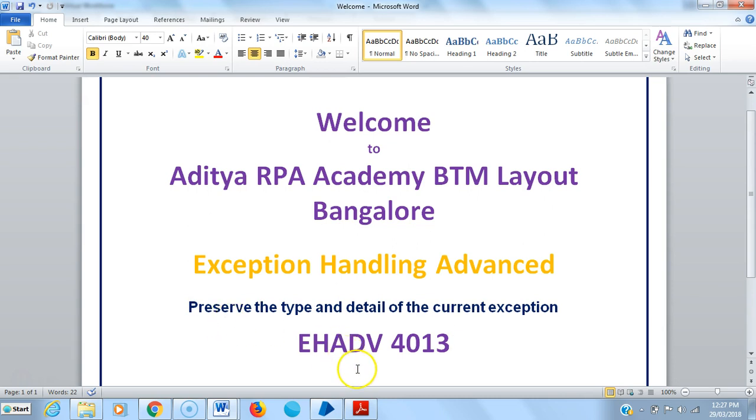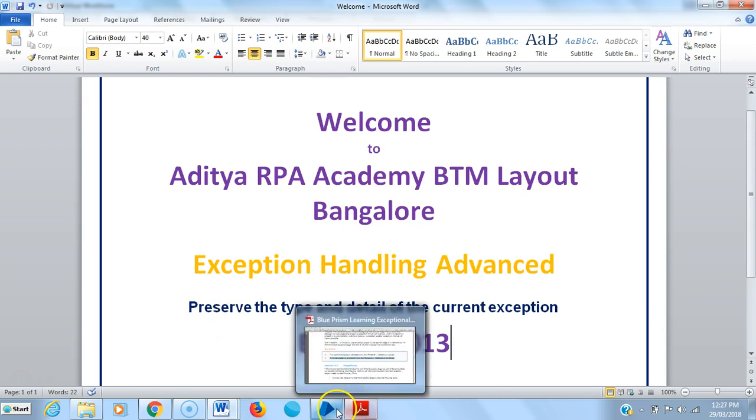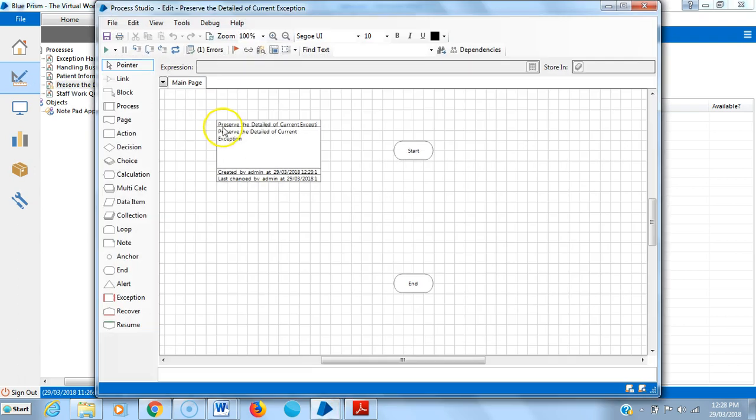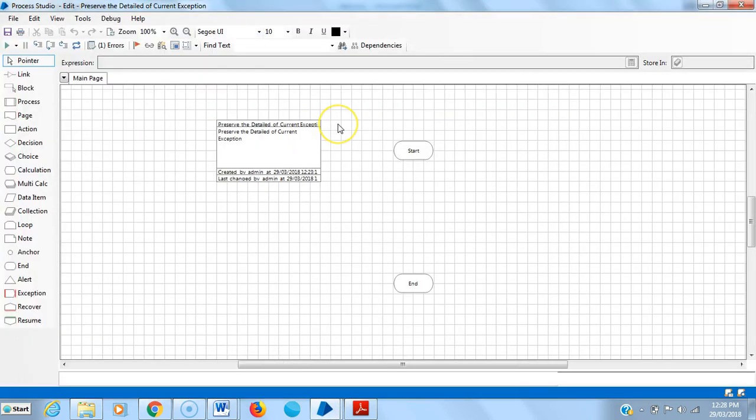Go to Blue Prism. Here I have created one process, the name is preserve the detail of current exception. I am creating an intentional exception: one divided by zero.